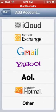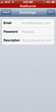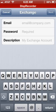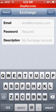Here at Add Account you're going to choose Microsoft Exchange. In the email box you're going to type in your entire email address. Then your password and the description. I'm going to scoot back, but you keep moving forward.